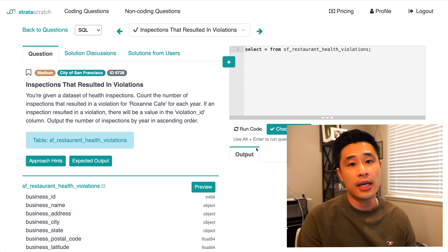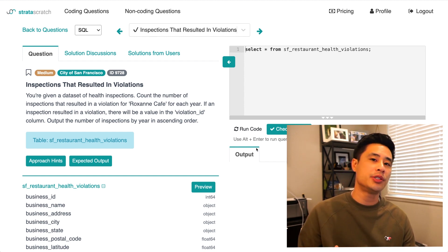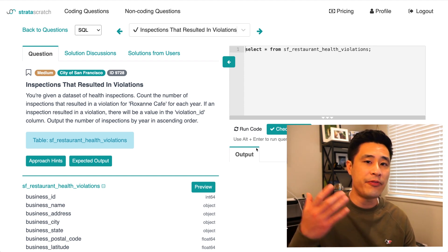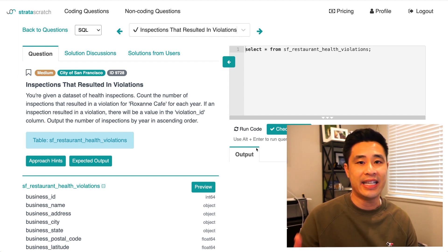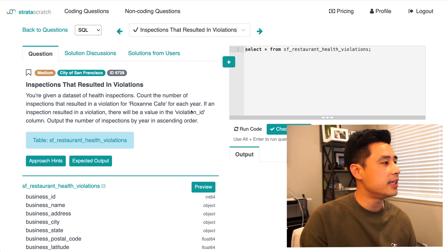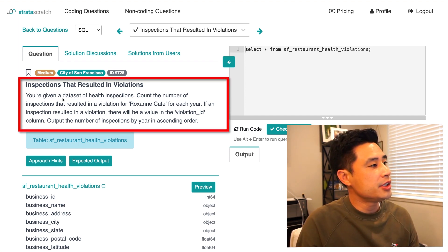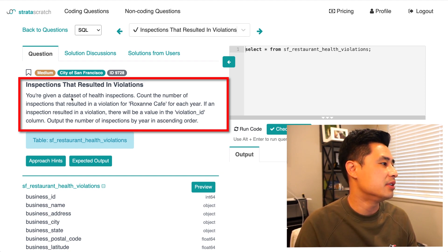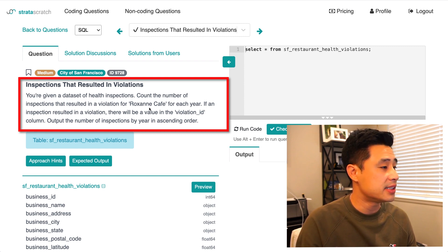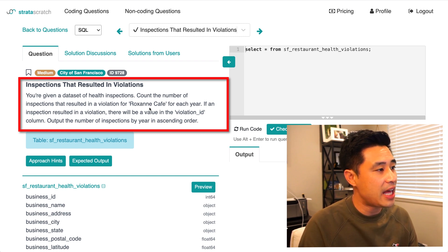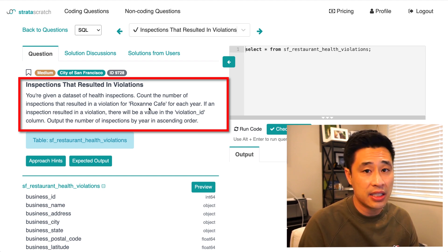Let's take a look at this question. It's a pretty simple question and I'm going to focus mainly on how to manipulate the date field. The question is called 'Inspections that Resulted in Violation.' It reads: you're given a data set of health inspections. Count the number of inspections that resulted in a violation for Roxanne Cafe for each year. If an inspection resulted in a violation, there will be a value in the violation ID column. Output the number of inspections by year in ascending order.